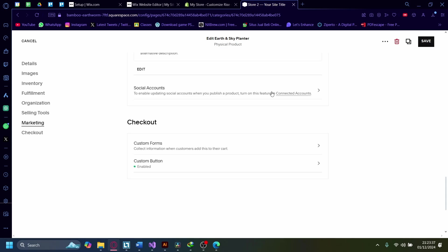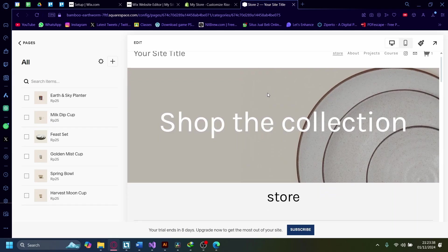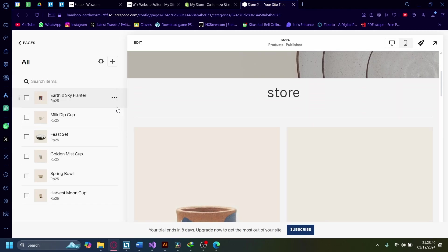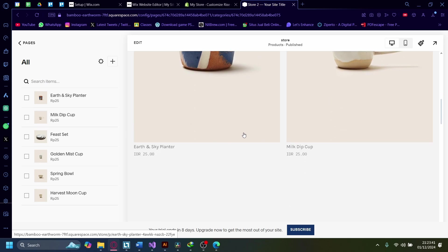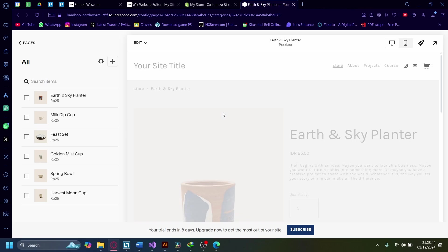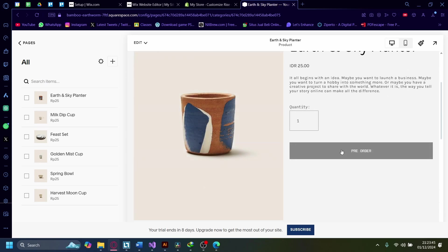Now let's check it out. Go to the Store and find the Earth and Sky Planter. Click on it, and as you can see, the button is now a Pre-order button.